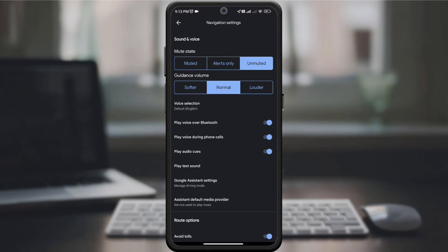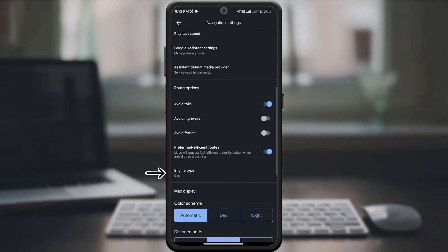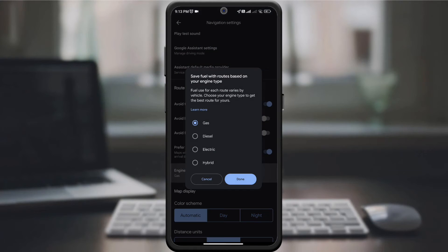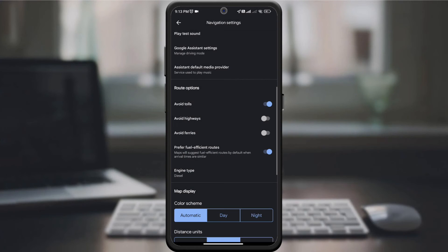Look for an option like Engine Type or something similar. Tap on it and here you can specify the type of engine, whether it's electric, hybrid, or traditional fuel. And here it is.